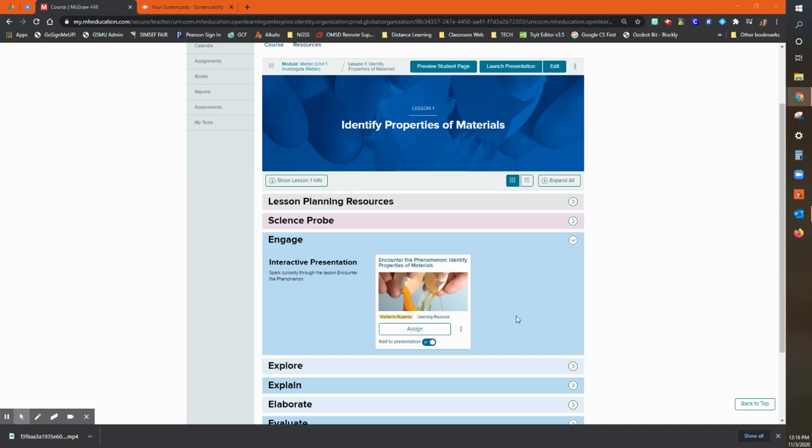If you go to the online platform and choose any lesson, it's going to have an engage phase blade, which is right here labeled engage. This is to go along with the engage phase that you'll find in your textbook.